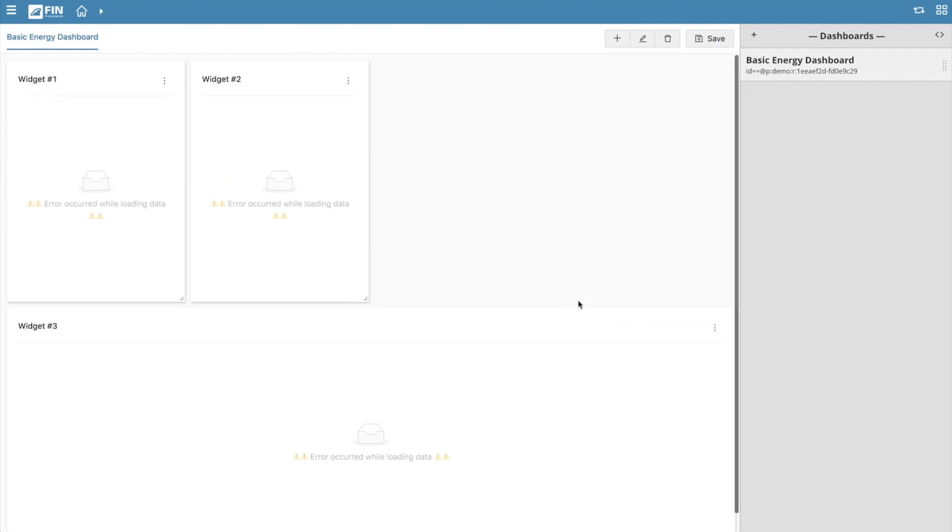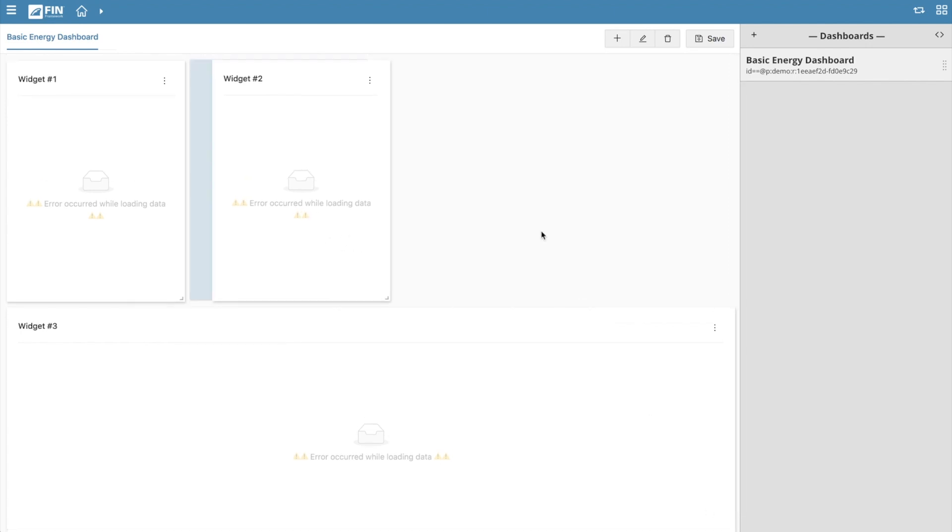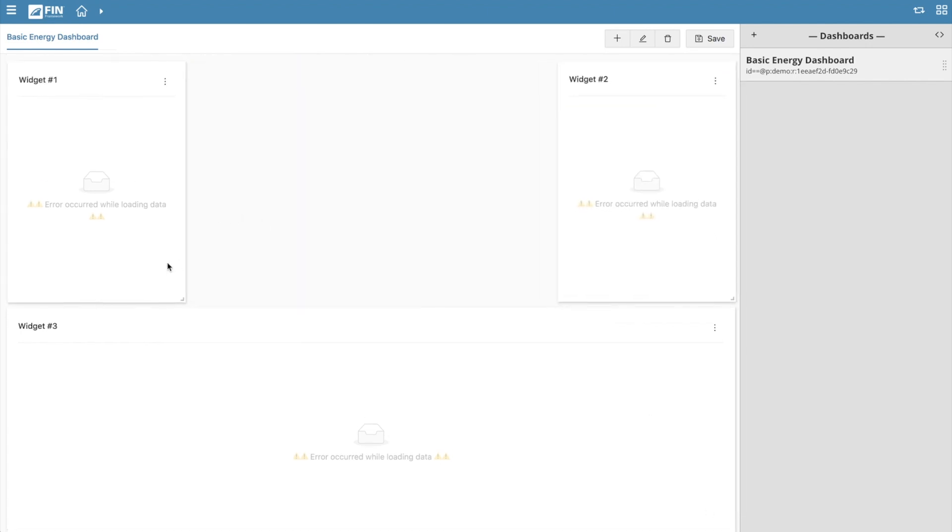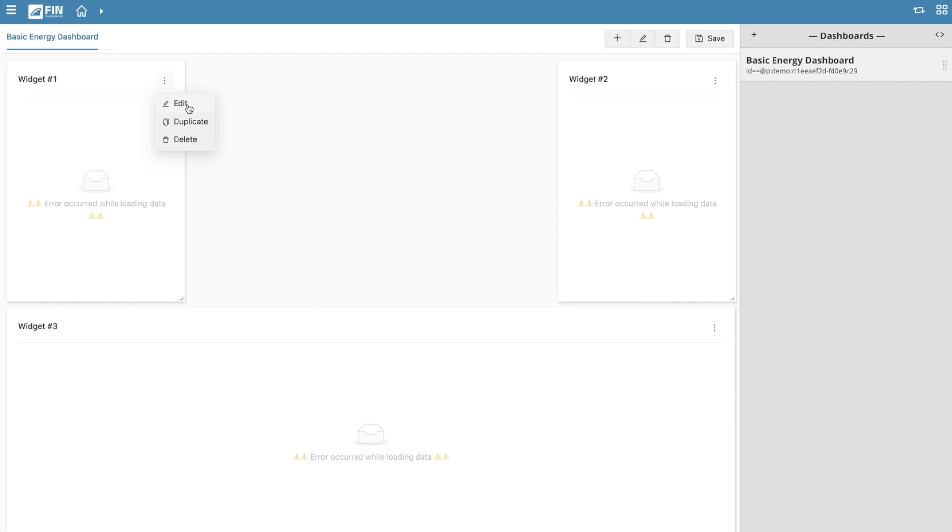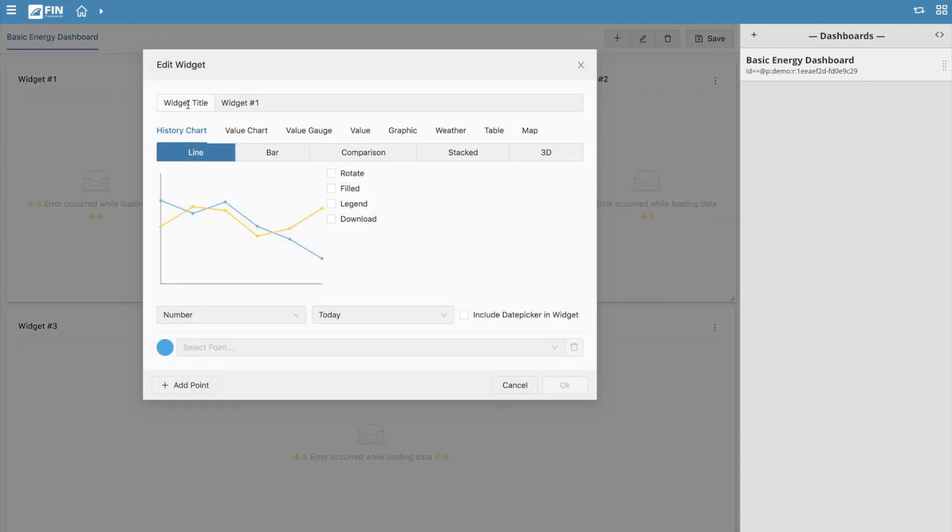The first thing we'll want to do is begin setting up our widgets. Start by clicking on the three dots located on the top right corner of the desired widget group. This will bring up a list of options allowing you to edit, duplicate, or delete the widget. Click on the edit option to bring up the edit widget form. In here you can select what kind of widget you'd like to add.